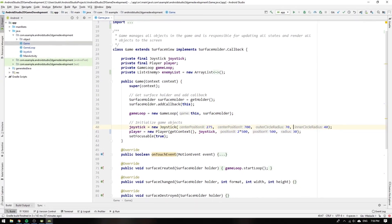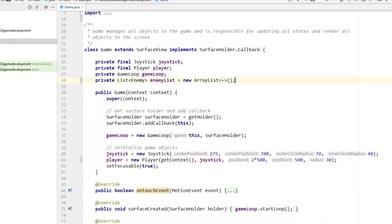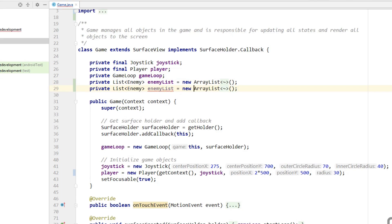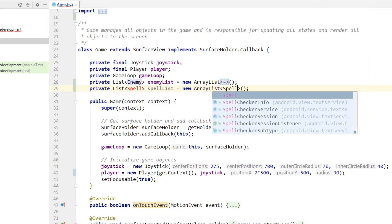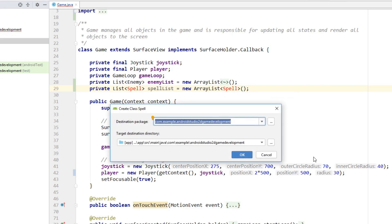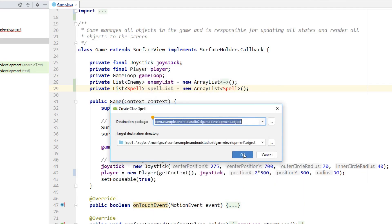We start by creating a new list with a dynamic size to store our spells in. We want the list to be dynamic since we can have many spells existing at the same time, just like the enemies. We can copy the declaration and initialization statement for the enemy list, change the type from Enemy to Spell, and the name from enemyList to spellList. Since we don't have a spell class yet we can hit alt-return and click create class Spell, adding it to the object package since it will be a game object.